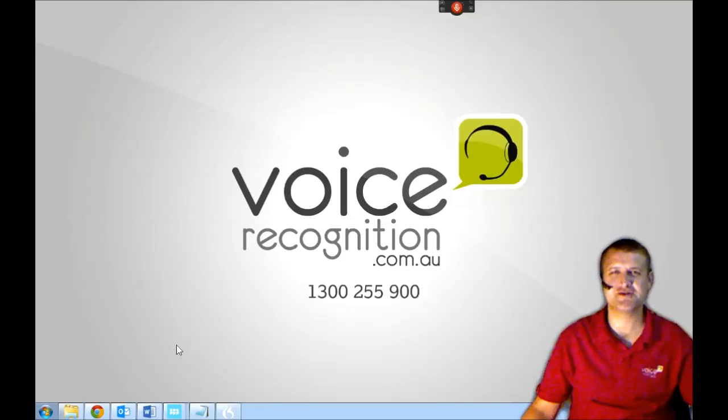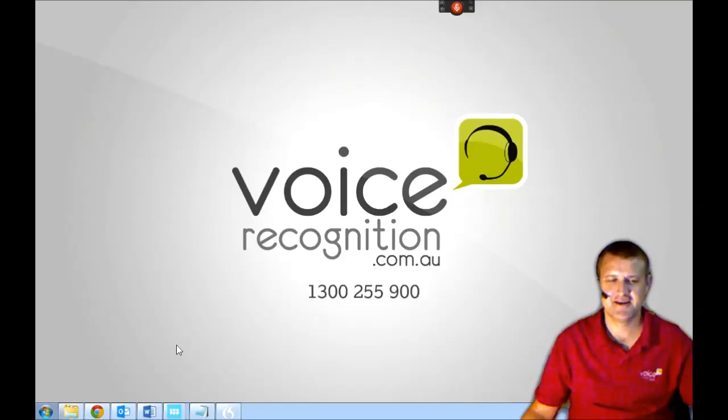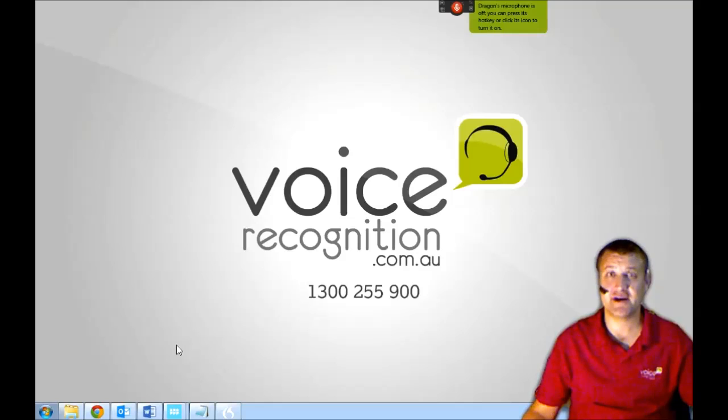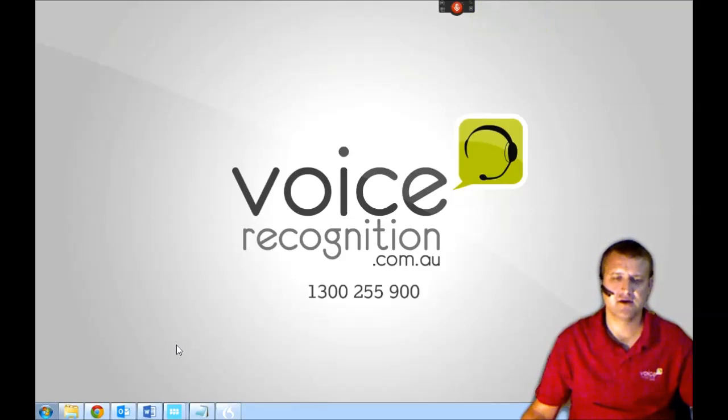Hi, my name is Russell from VoiceRecognition.com.au. I'm going to do a quick demonstration of the new Dragon 13 software. You may not have seen it, it's pretty new. So let's get started.